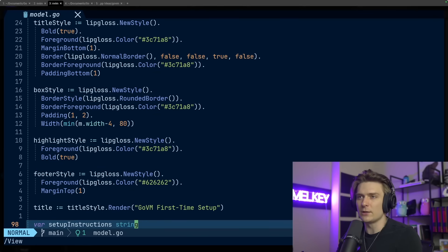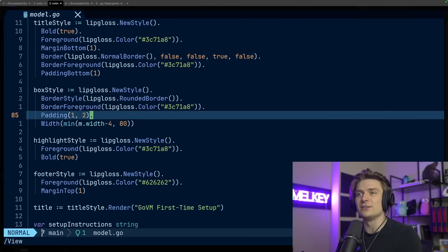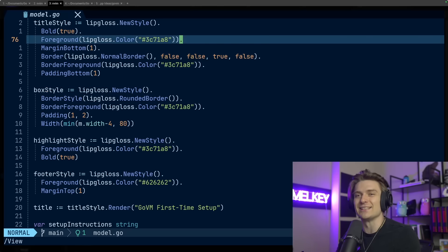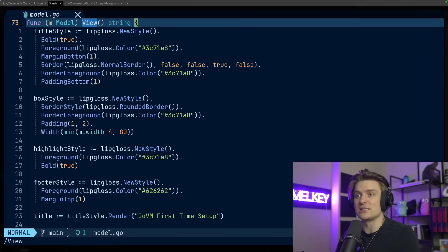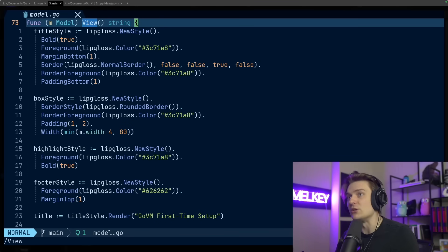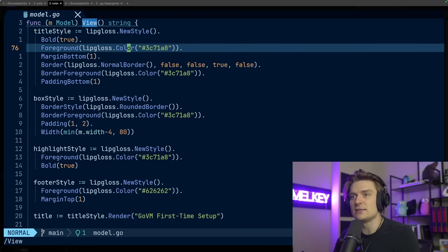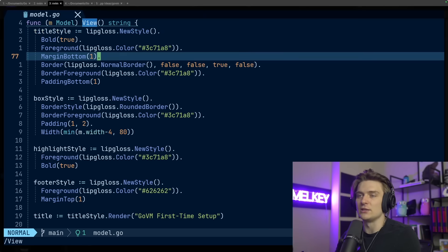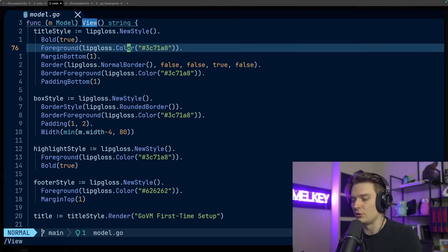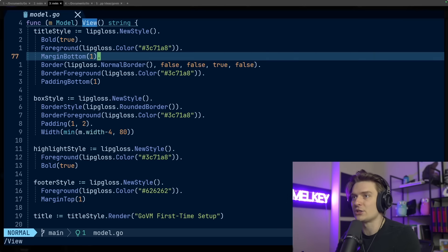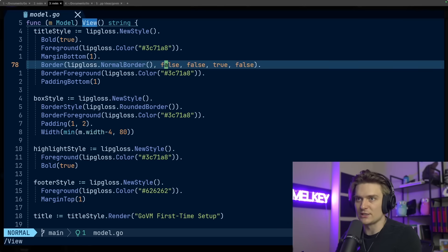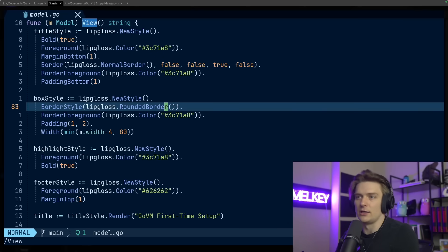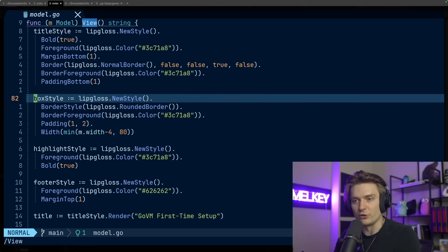My first time users, I've highlighted my different styles, so my title style using Lip Gloss new style. I can determine if I want it to be bold, give it a color for the foreground, any margin, and different styles like box style, highlight style, even the footer. This is what I mean by Lip Gloss really feels like the CSS version for styling on a CLI using Go. I really like the way you can chain these methods, determine how you want them to look, and reuse this component everywhere in your app.